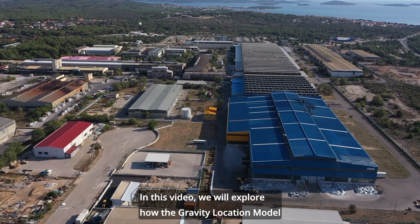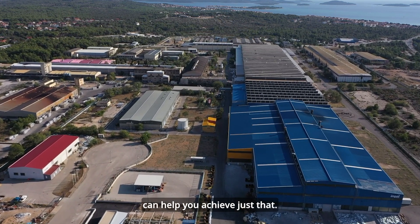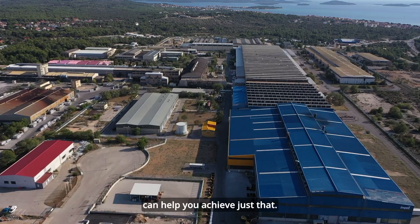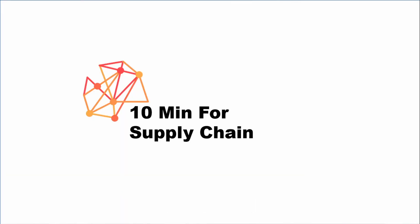In this video, we will explore how the gravity location model can help you achieve just that. So let's get started.